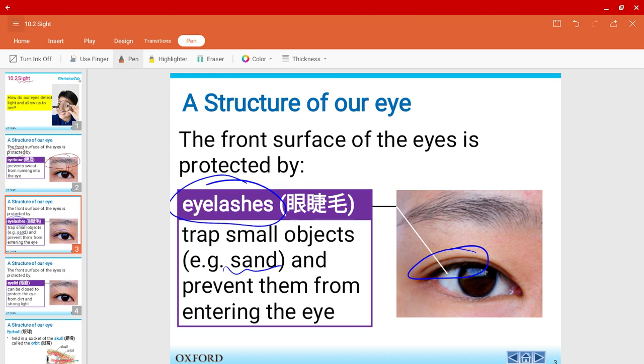So most of the time, especially some females or girls, they will like to pluck their eyebrows and eyelashes. Now for males, we don't really do that. So there's one benefit for us - we're able to prevent sweat and some other small objects from entering the eye. So that's one good news for us boys.